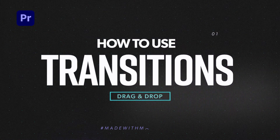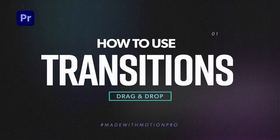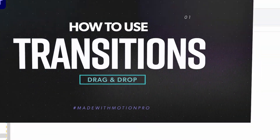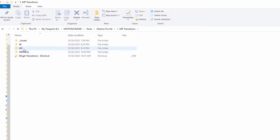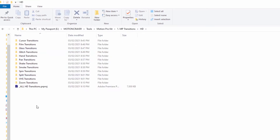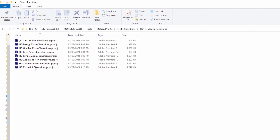When you purchase the Motion Pro Kit, you download a zip file. Once you open that zip file, go ahead and head over to the MP transitions folder and open that up. Next, pick the folder that matches the resolution of your project and then go ahead and double click to open one of those category files or one of the all transitions files.